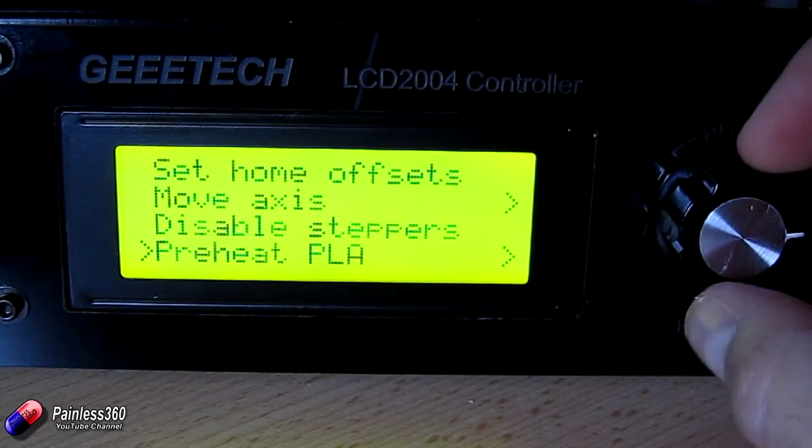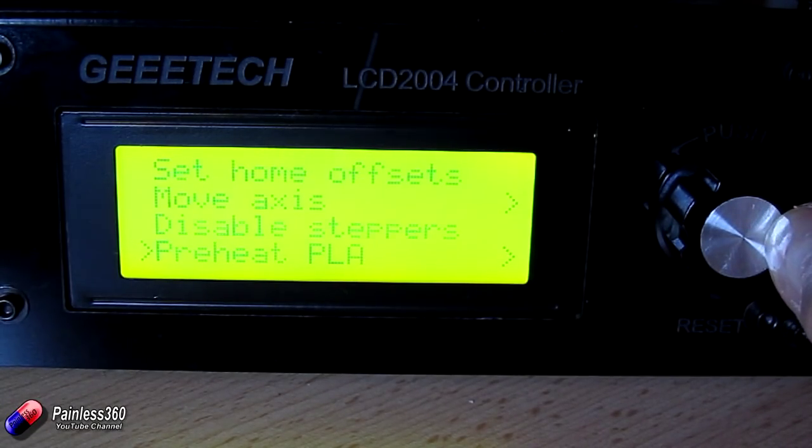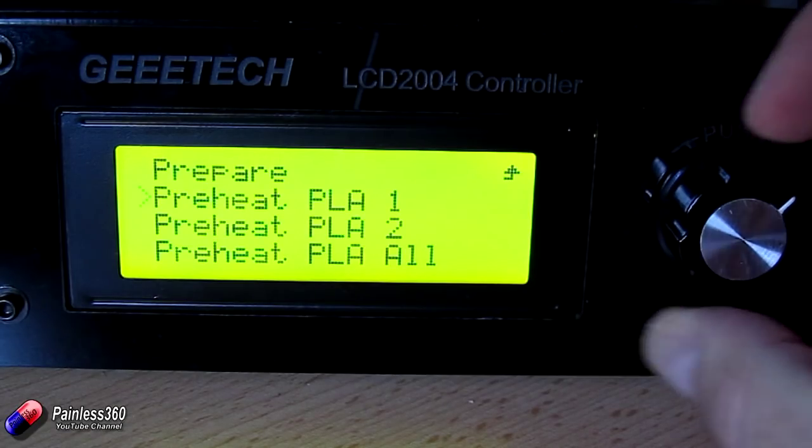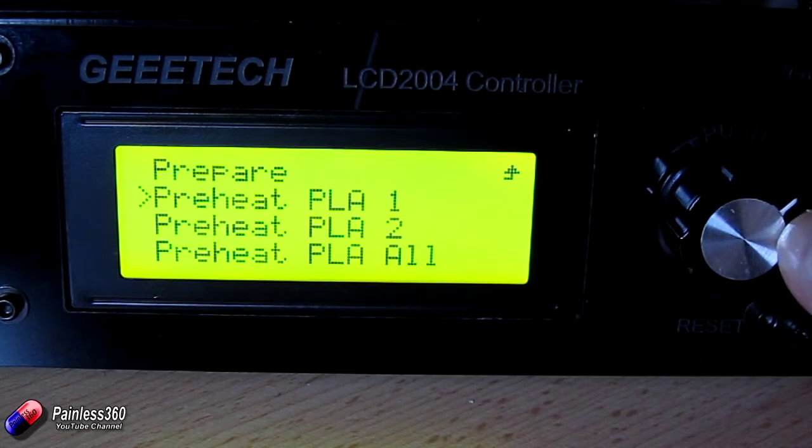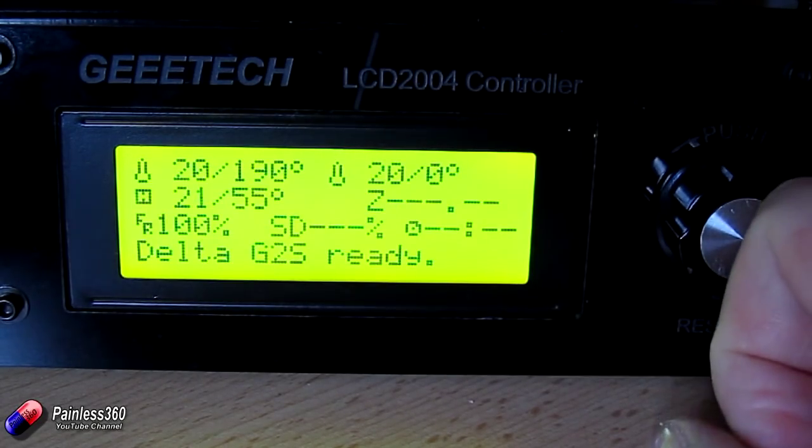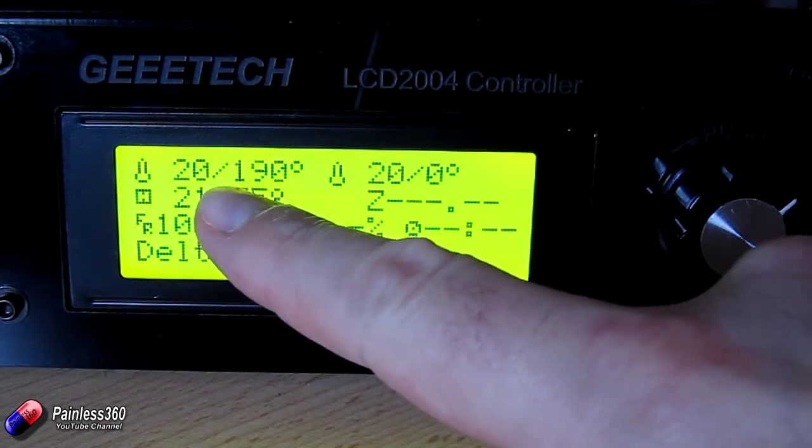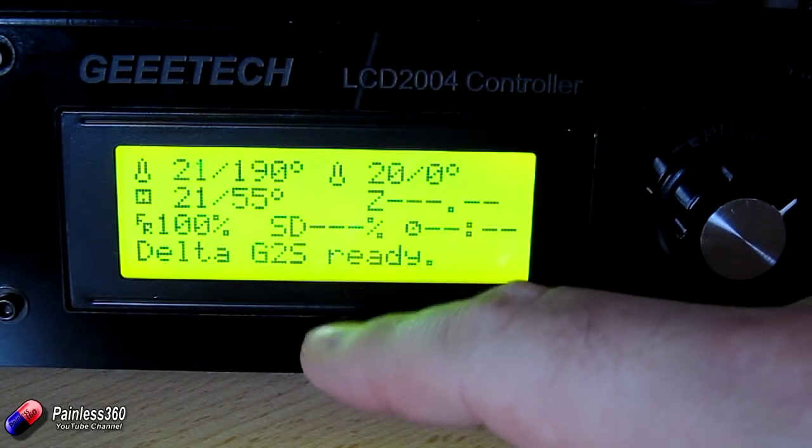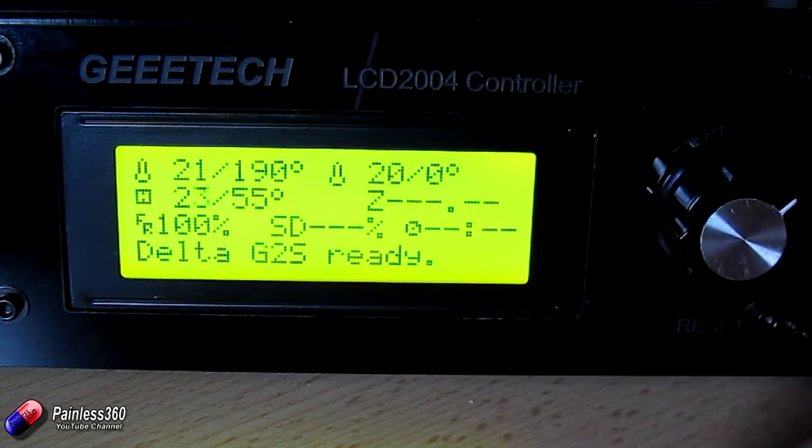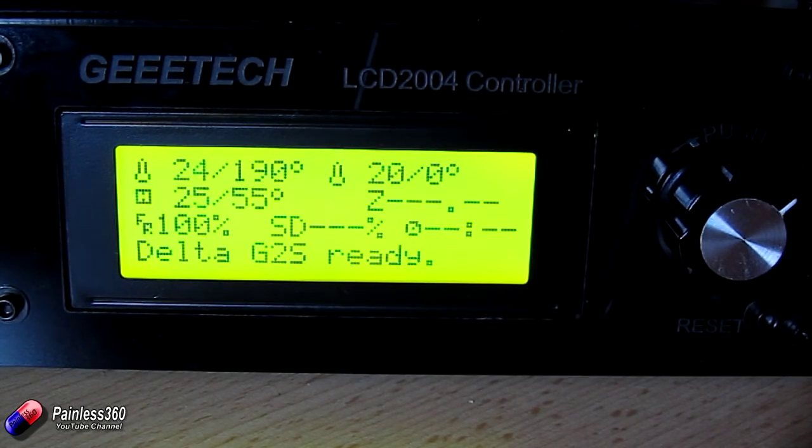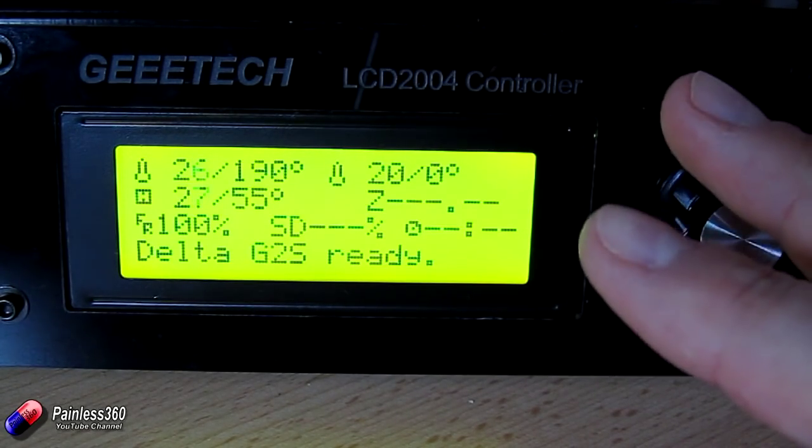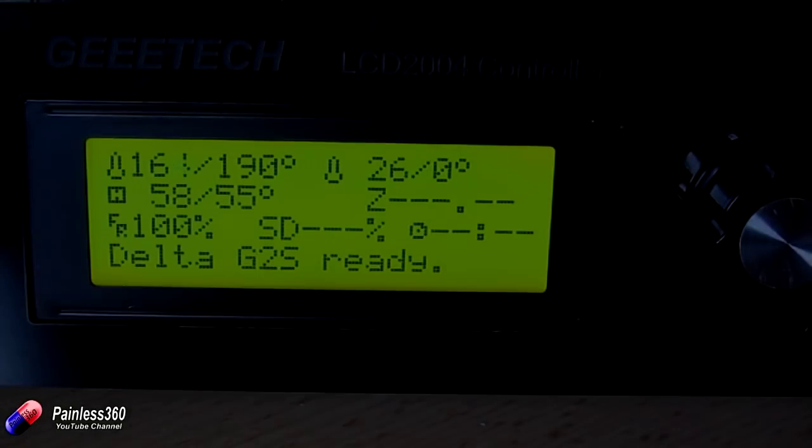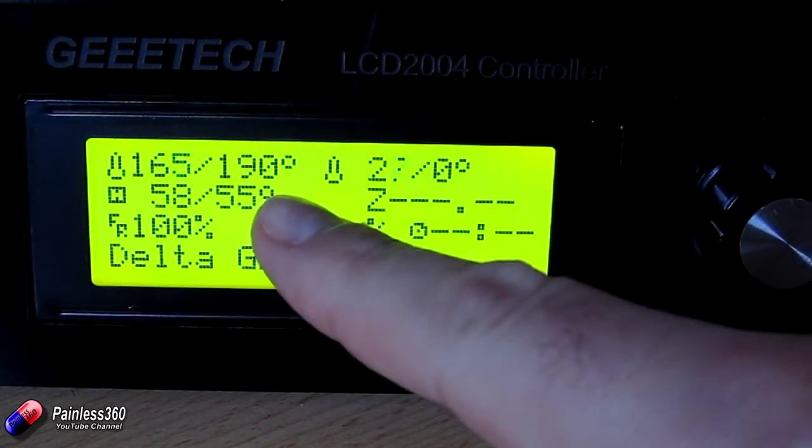First thing we need to do or what I do is always preheat the printer. So I go into prepare and down into preheat PLA. And we're just going to set it off to heat the extruder up to 190 degrees. And also put the bed temperature up to about 55. That isn't necessary but helps it print. So I'm going to just leave this for a second. And we'll come back in a minute when it's nearly up to temperature. Only takes a minute or two.